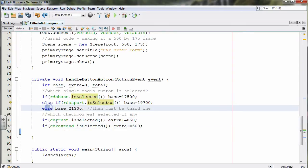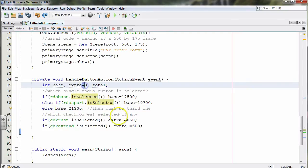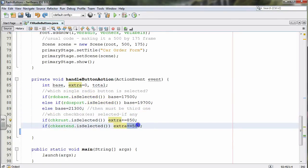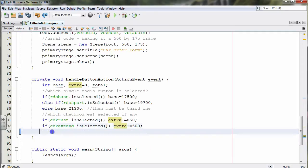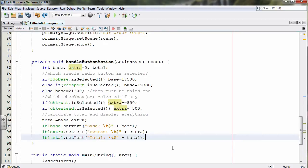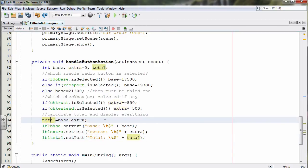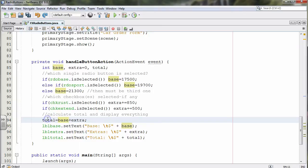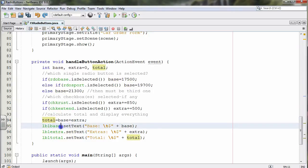For each checkbox option selected, we take the extra variable, which starts at zero, and add either 850 or 500 depending on what's been selected. Lastly, we calculate the total by adding base and extra together, then print the results to those three labels. That's basically how we do it in the FX version.